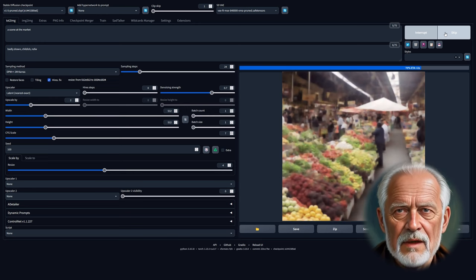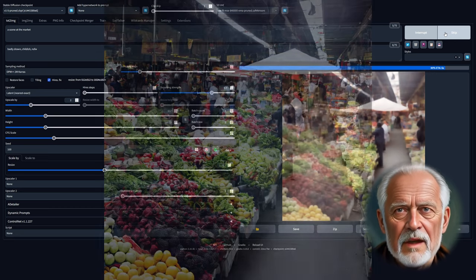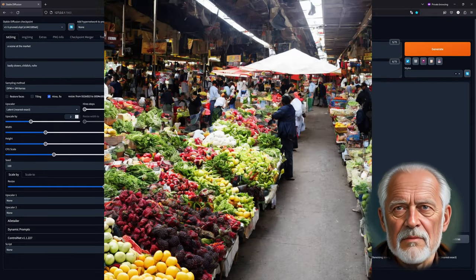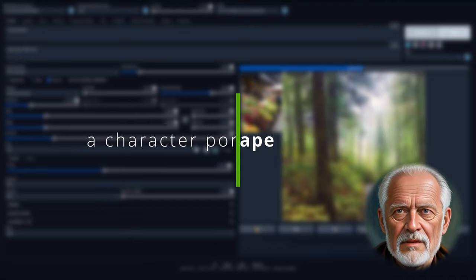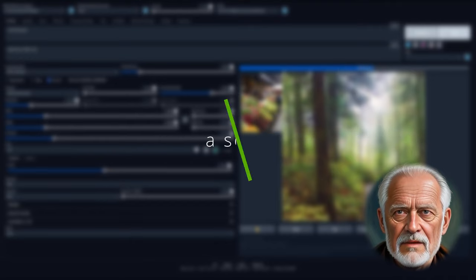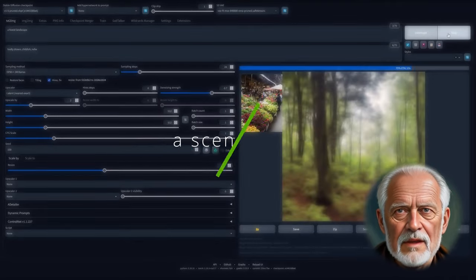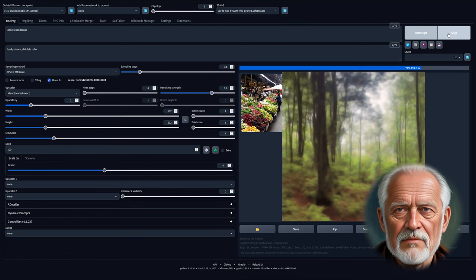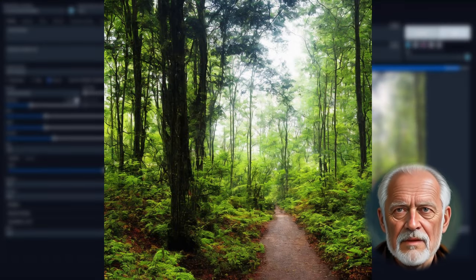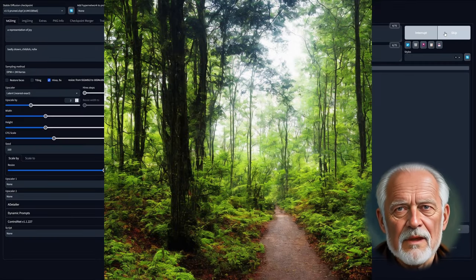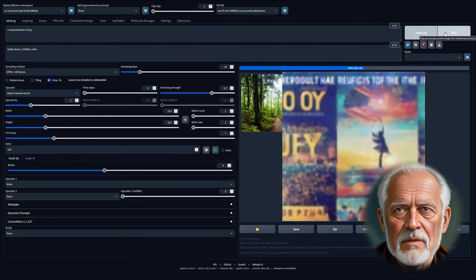In each episode of Mastering the Masters, we will put our AI to the test using four prompts: a character portrait, a forest landscape, a scene at a market, and a representation of joy. These prompts offer a broad spectrum of subject matter, from the human form to the natural world, from everyday life to abstract concepts.